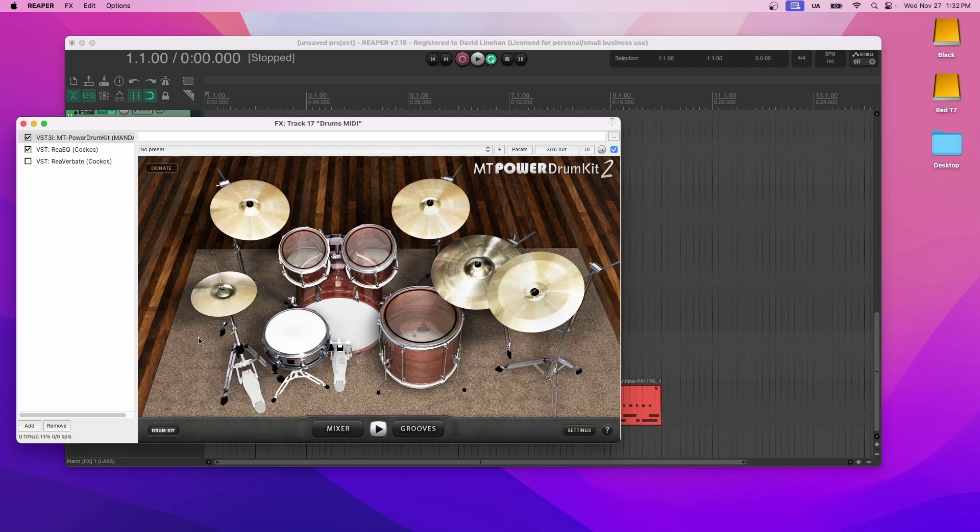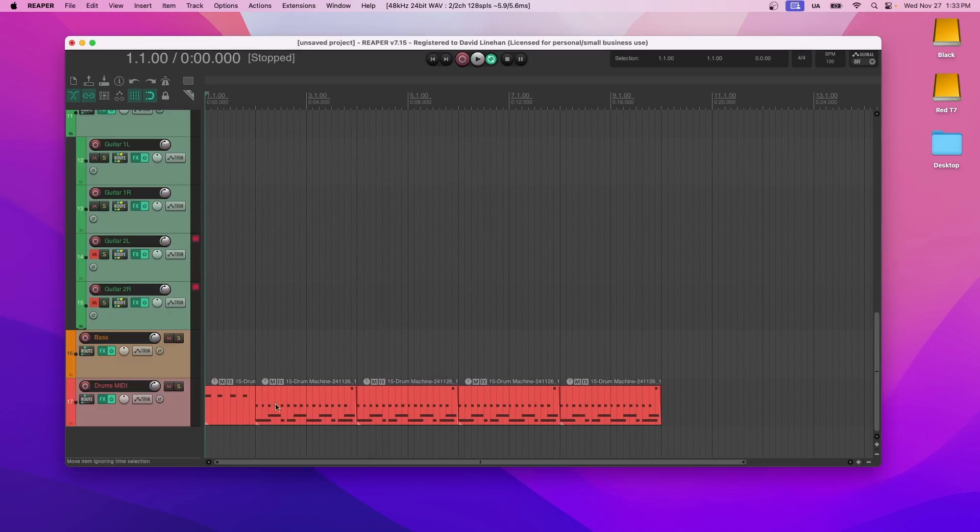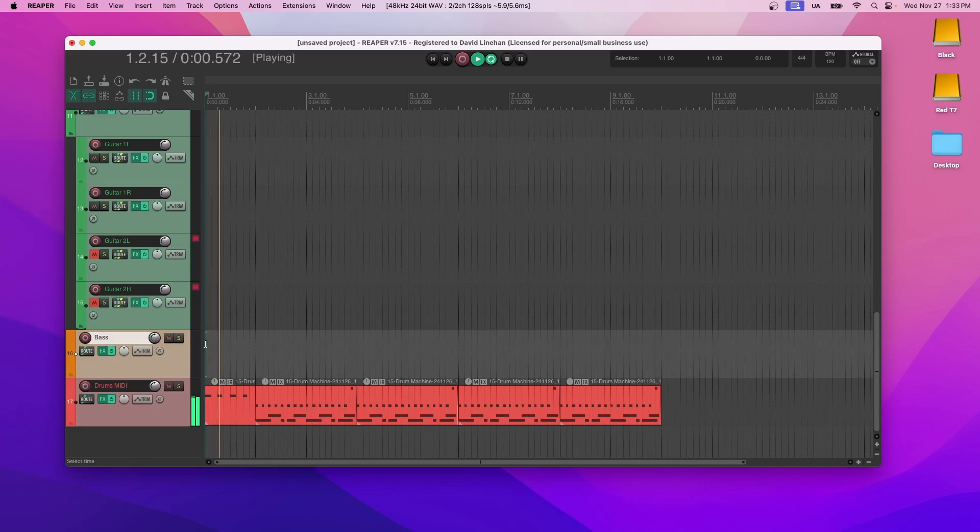You can record either using a MIDI keyboard, an MPC pad, or you can draw the MIDI notes in yourself. And I actually gave you a foundation here for you to build off of. Very simple progression.